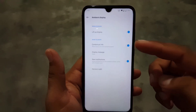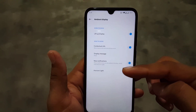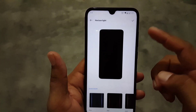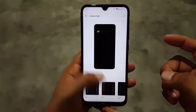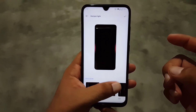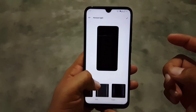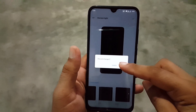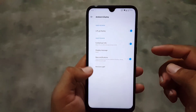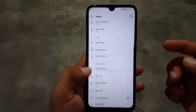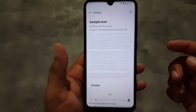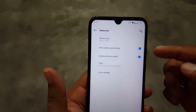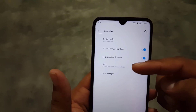After that we have the Ambient Display. From here you can also change the Horizon Light and change its colors — red, blue, or any color you want. Then you can change the phone style, display size, and we have Status Bar settings.